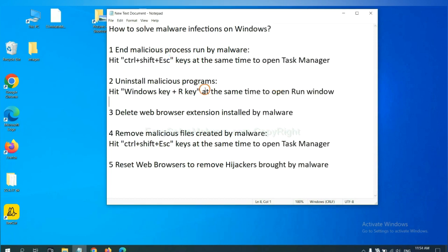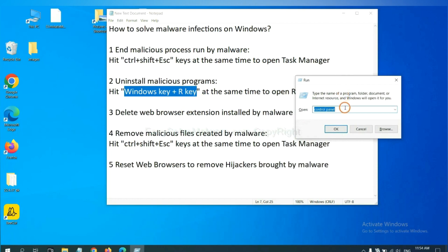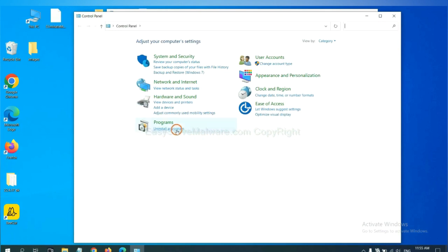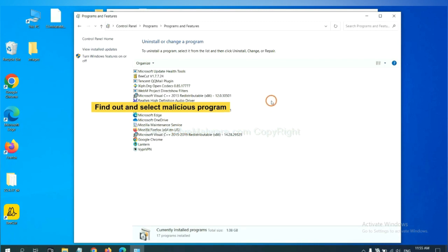Next, we need to uninstall malicious programs. Press the Windows key and R key at the same time. A Run window will appear. Input 'control panel' and click OK. Then click 'Uninstall a program.' Find any dangerous or suspicious programs, select them, and click Uninstall.